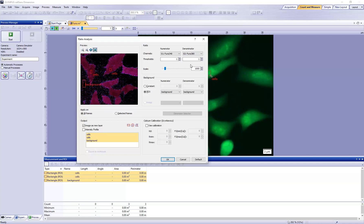The preview image in the Ratio Analysis dialog box displays the ratio image that has been computed for the time point displayed in the image window. The ratio image is the result of dividing the intensity of the FURA 340 channel by the intensity of the FURA 380 color channel.